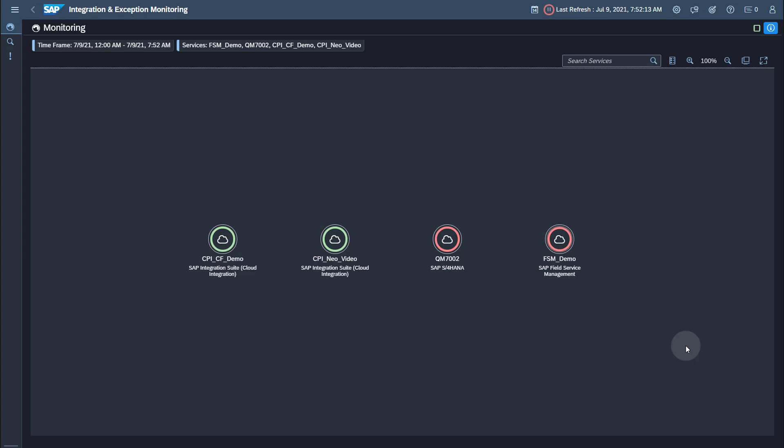For further information regarding the technical setup, feel free to consult the SAP Cloud ALM for Operations Expert Portal, which is continuously updated with the latest news. A link to the Expert Portal is provided in the description of this video.